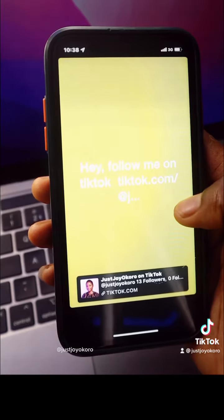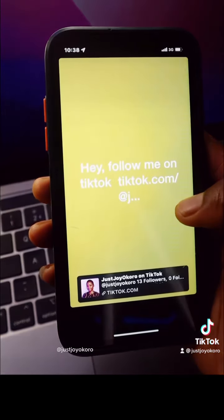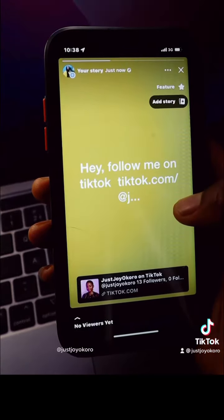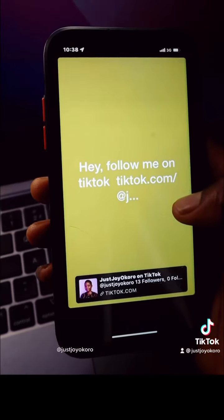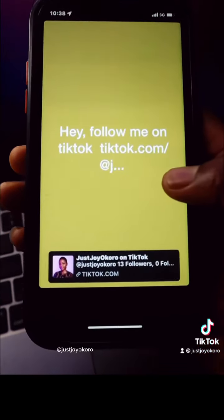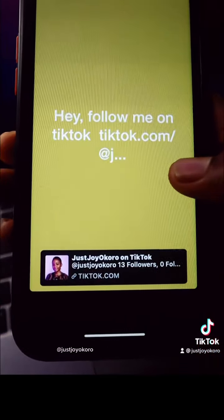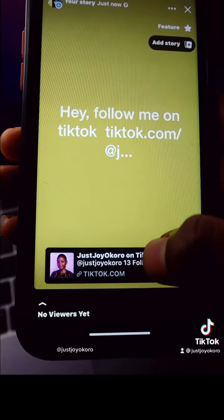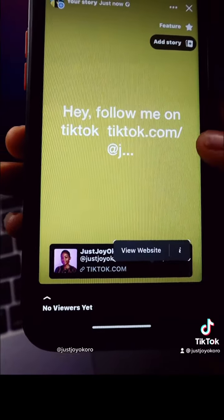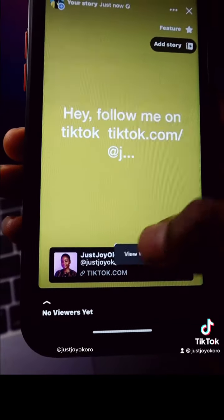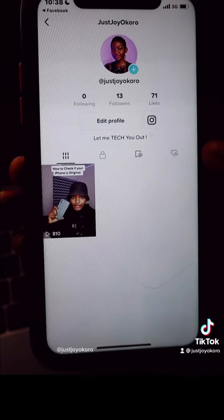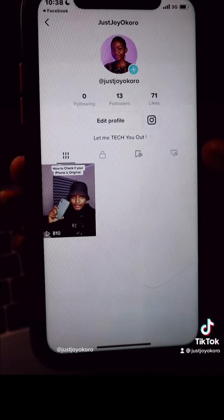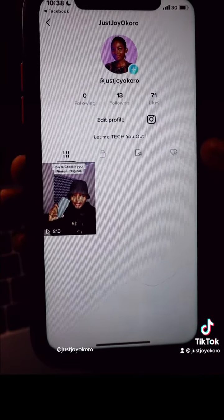If I open my story on Facebook, you are going to see 'Follow me on TikTok' and at the bottom you'll see a link to my TikTok profile. If I click that link, it will take me directly to my TikTok profile. That worked! Follow me for more tips.